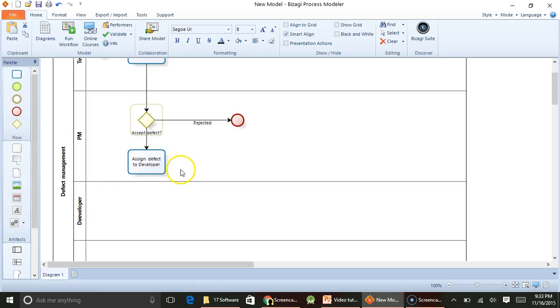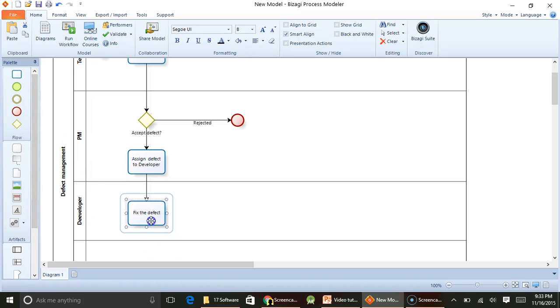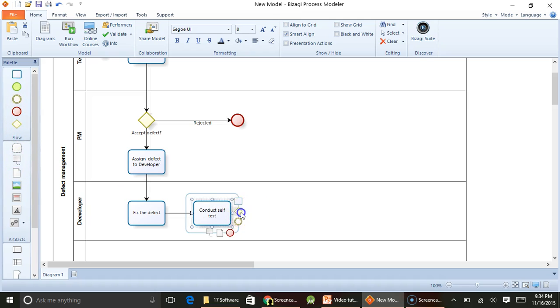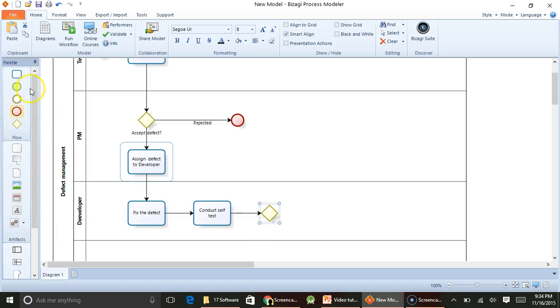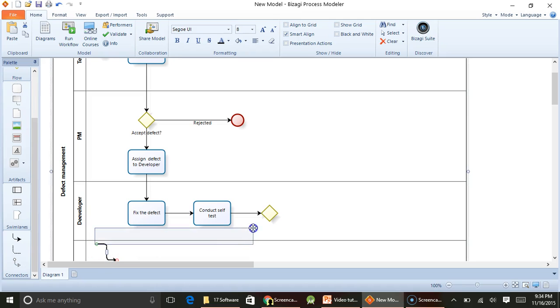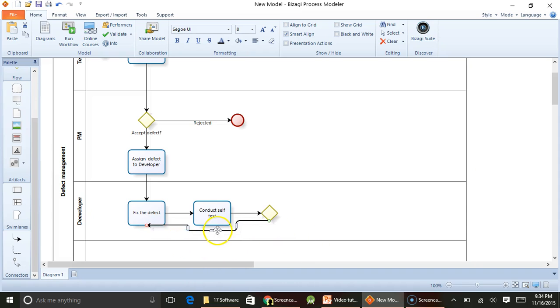Once the project manager has assigned the developer, the developer would actually fix the defect. We will also conduct a self test. If after conducting the self test it passes, that's fine. But if it does not pass, then what he would do is come back and again rework on it. So we will take one line and connect it to a recursive loop. So we will go back to fixing the defect.